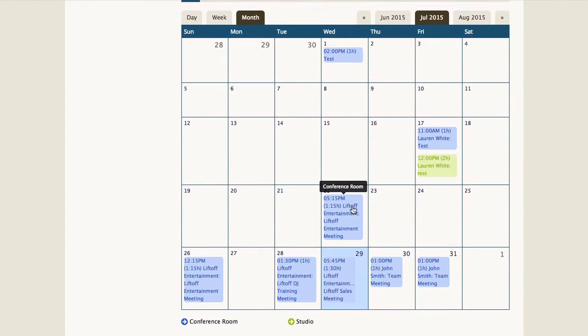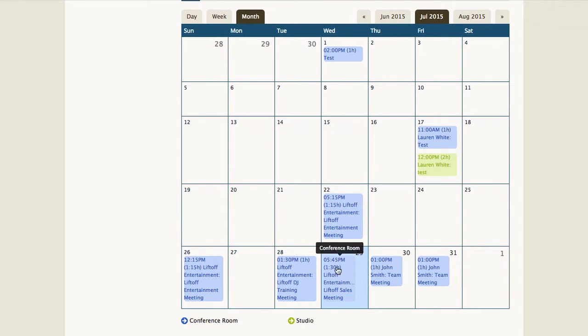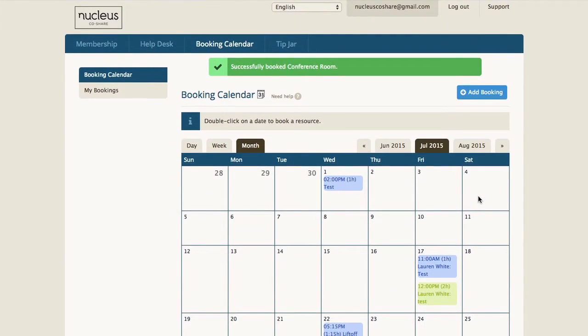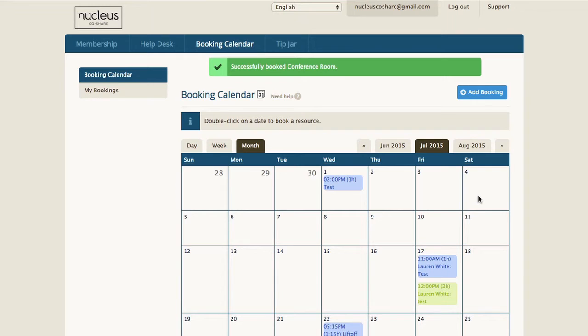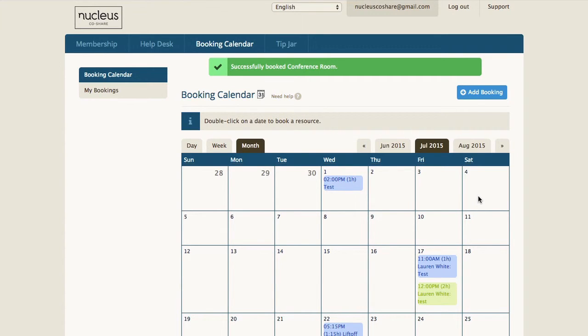A nucleus membership includes eight conference room booking credits a month, and those eight hours are intended to provide two hours each week. The membership software will automatically track your use of these booking credits, and anything exceeding the eight credits will be added to your next invoice at the price of $20 an hour for the conference room.